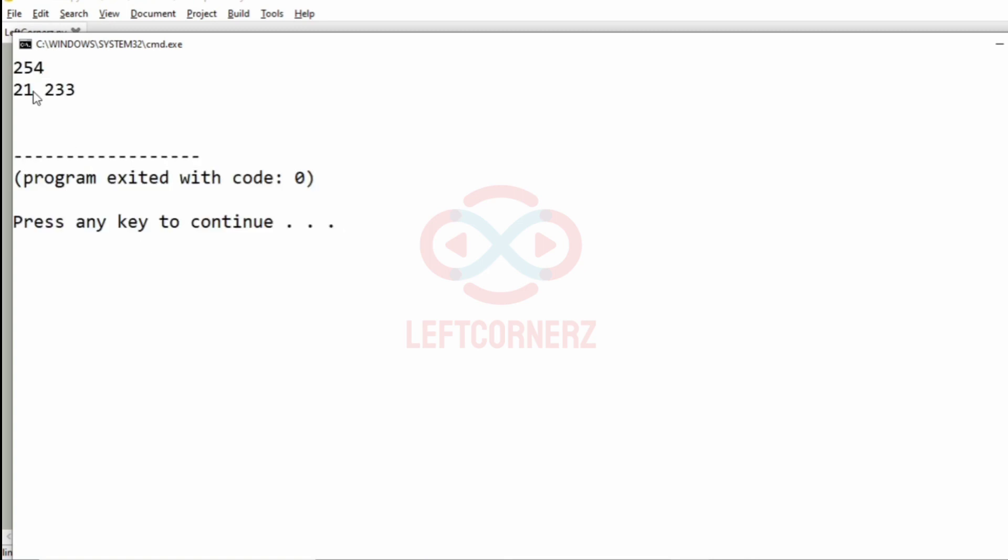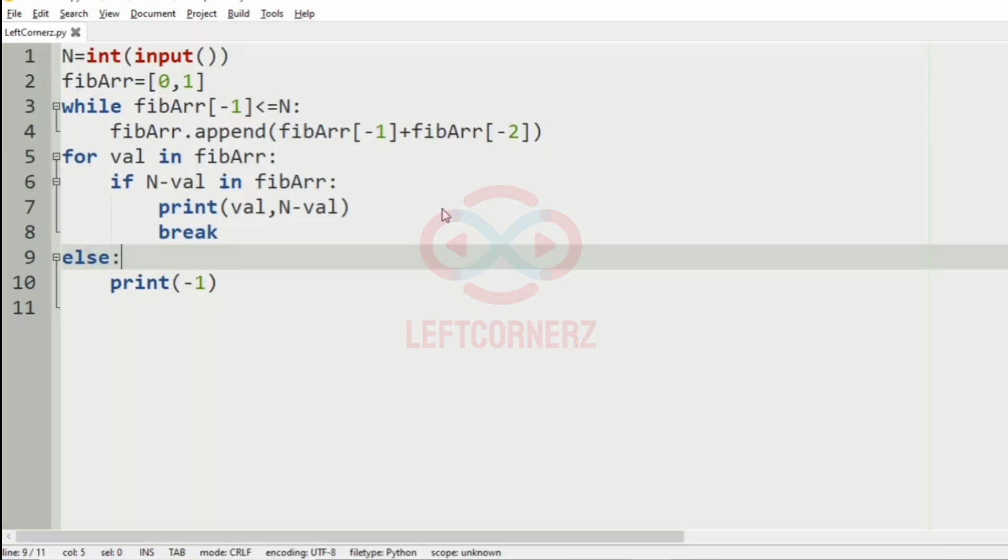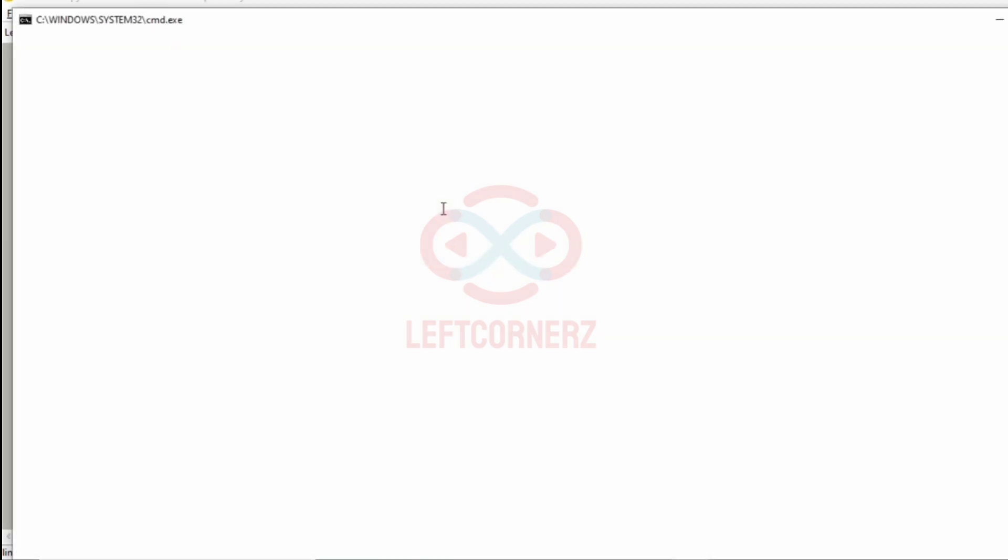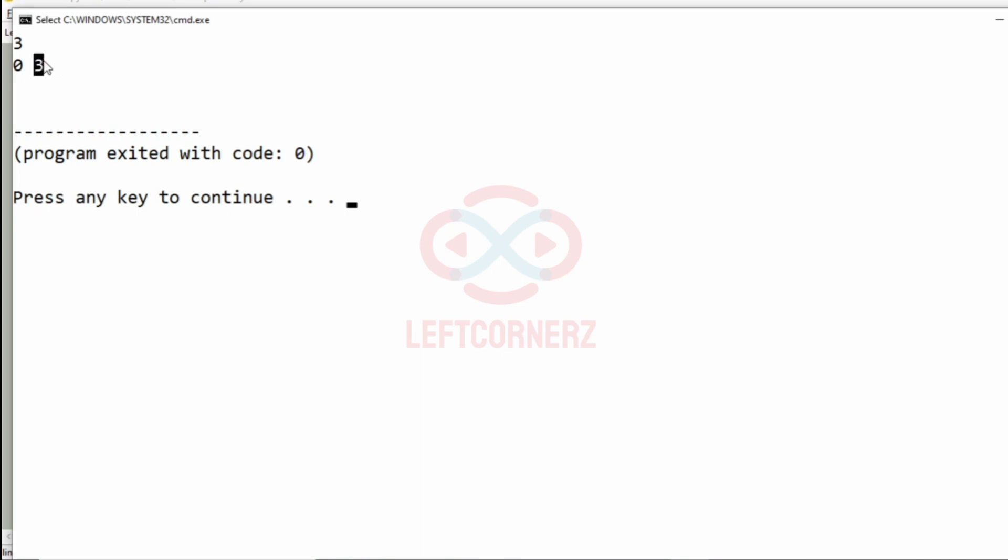So we have got the correct output. Now we will take our second test case. Here also we have got the correct output.